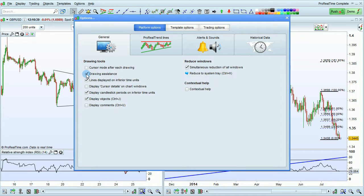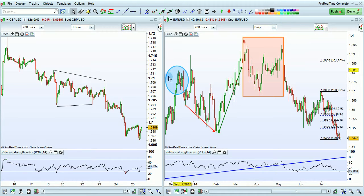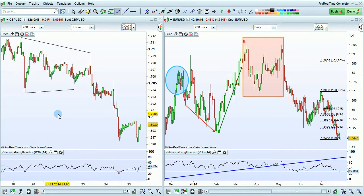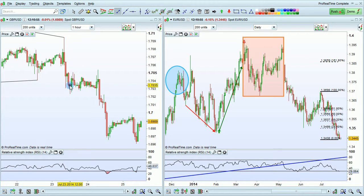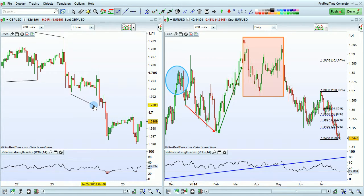The next option is drawing assistance. When drawing assistance is activated, it means that when you draw a line, your cursor will automatically stick to important points of the candlestick — for example, the low point, the open, or close, or the high. This makes it easier to draw your lines.